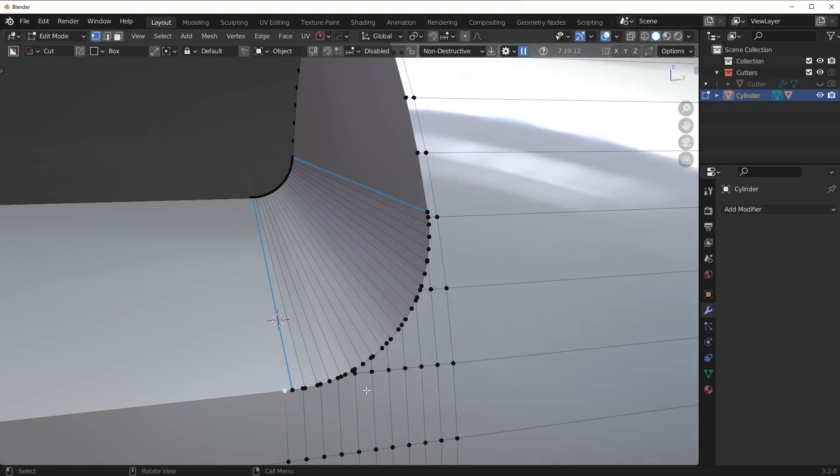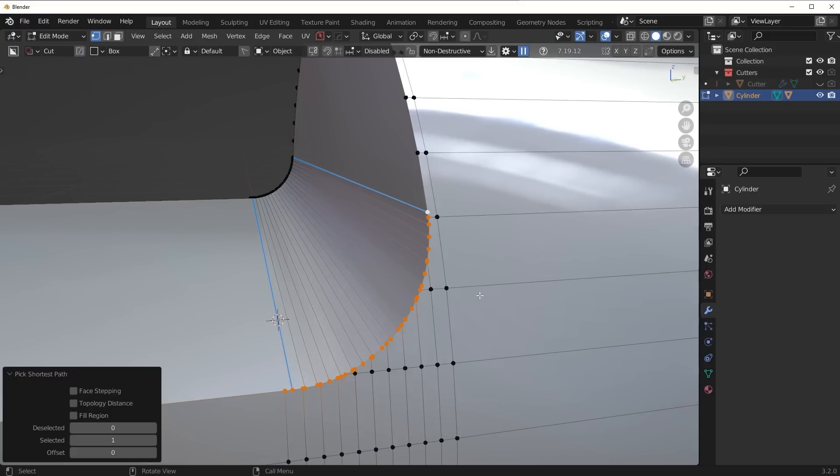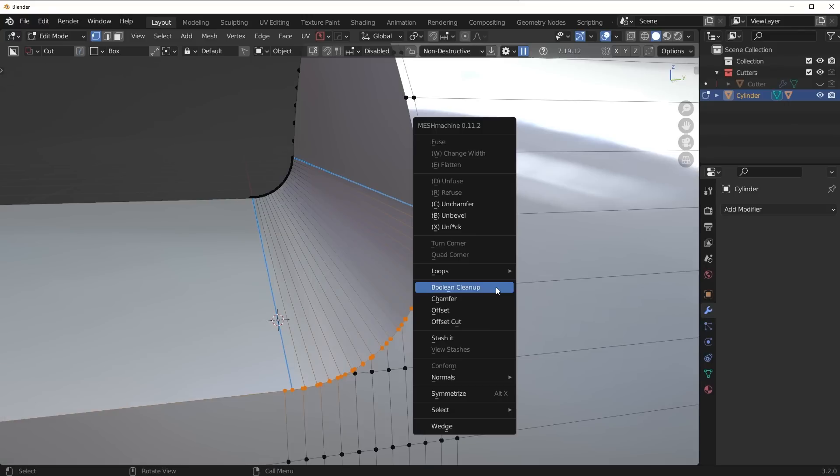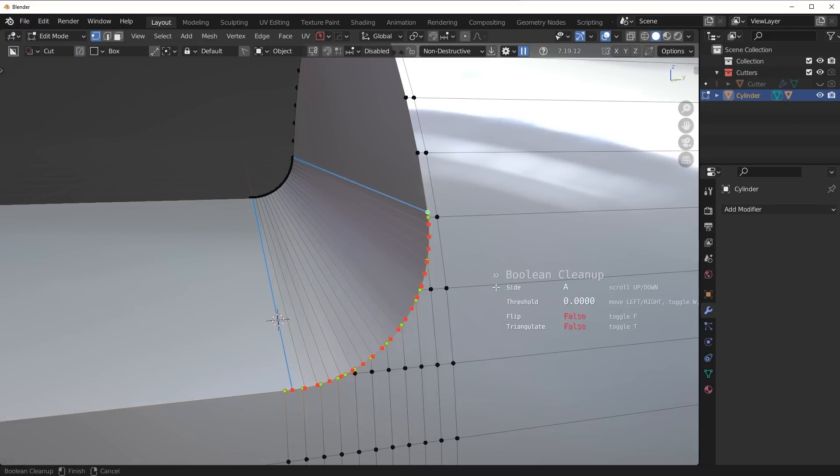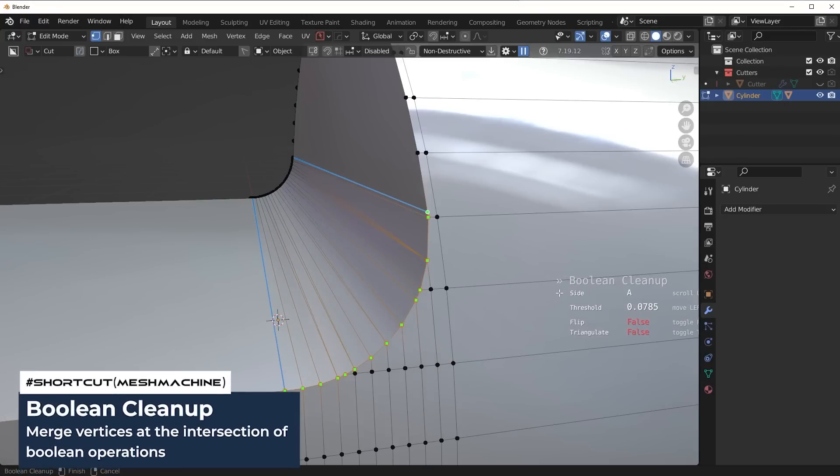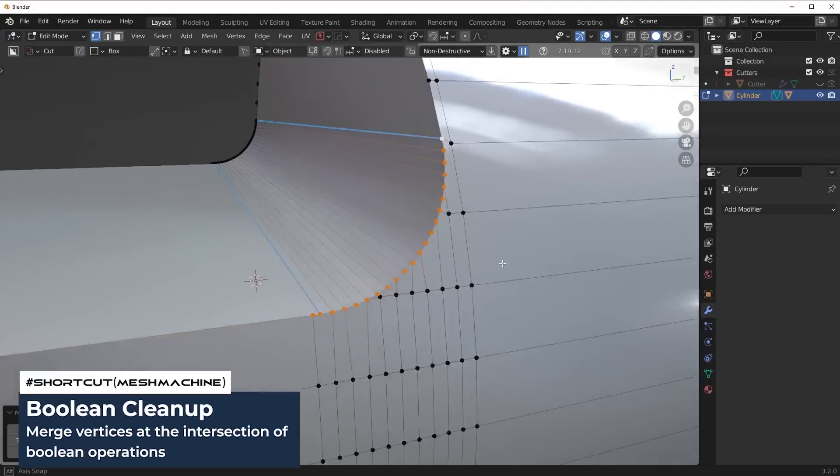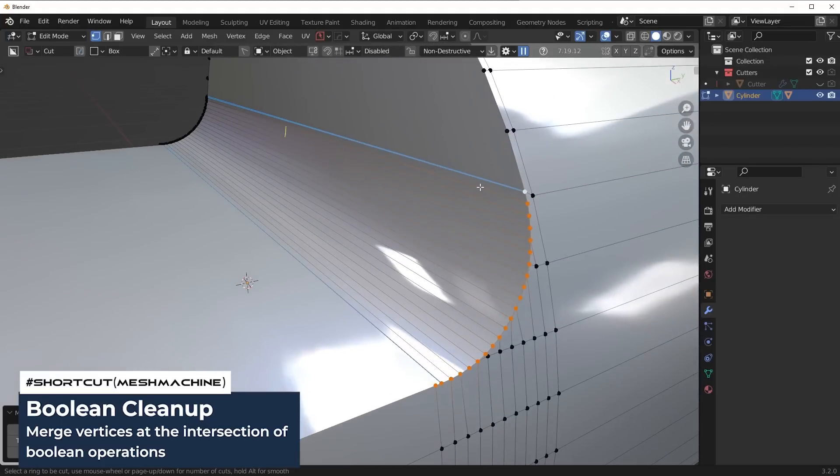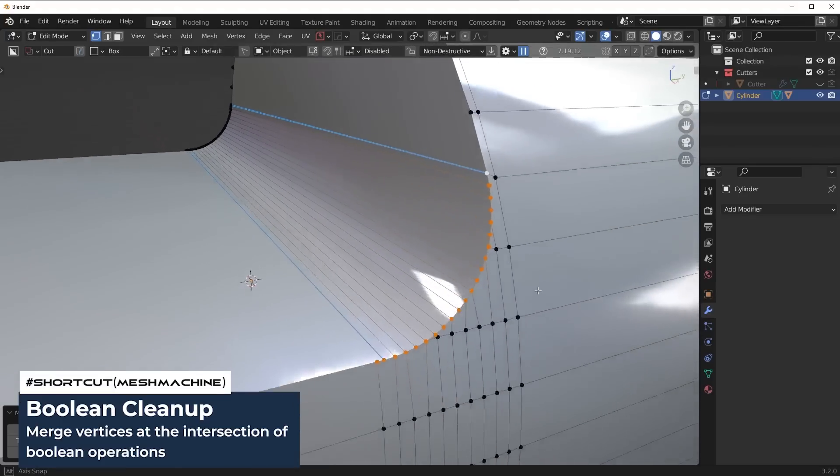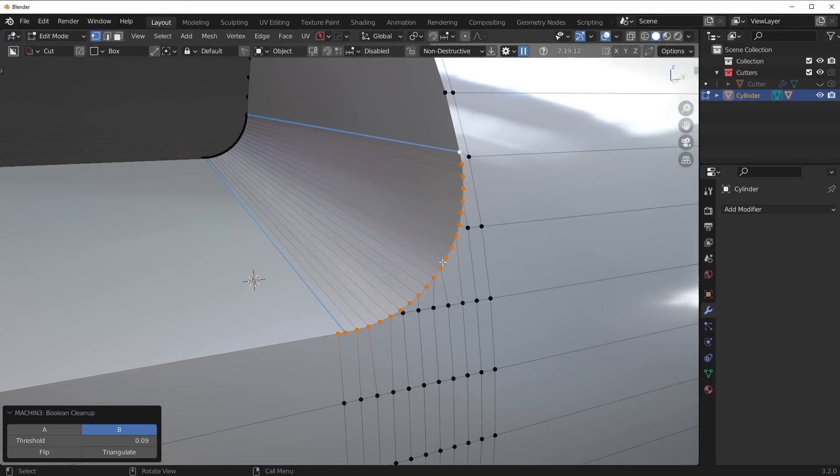But generally at this point what I'd usually do is clean up these vertices. You could use something like the Boolean cleanup tool in Mesh Machine to merge those a little bit, and ultimately you're going to end up getting some pretty decent results.